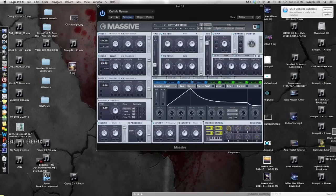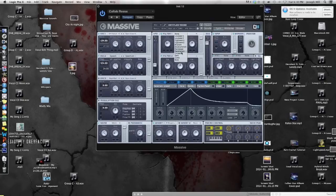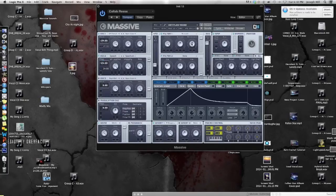All right, now filter one is going to be a scream filter. Put the cutoff all the way up, leave the scream where it is, and take the resonance and make it point right below the R in resonance.